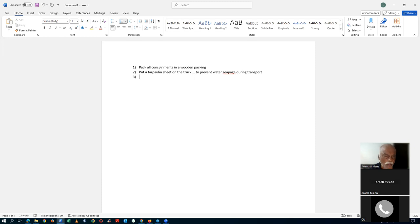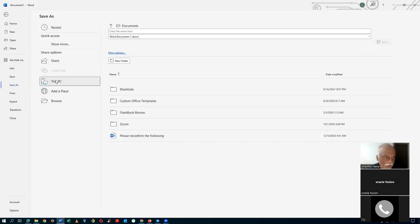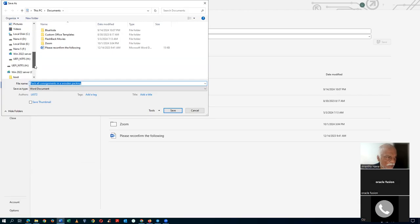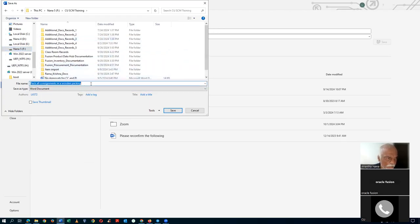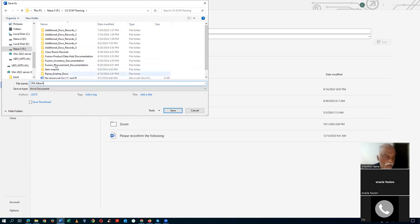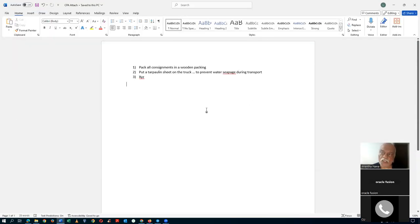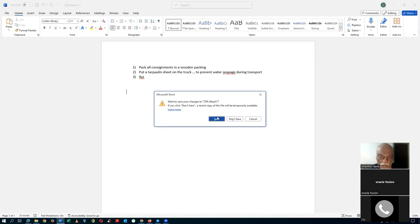You can have many conditions and generic instructions for all items the supplier is supplying. Save the attachment file as 'CPA Attachment' and attach it to the CPA. The CPA will not have any item — just the notes, attachment, and terms. Notes to supplier: provide warranties. Notes to receiver: check upright delivery. One attachment with generic packing instructions.